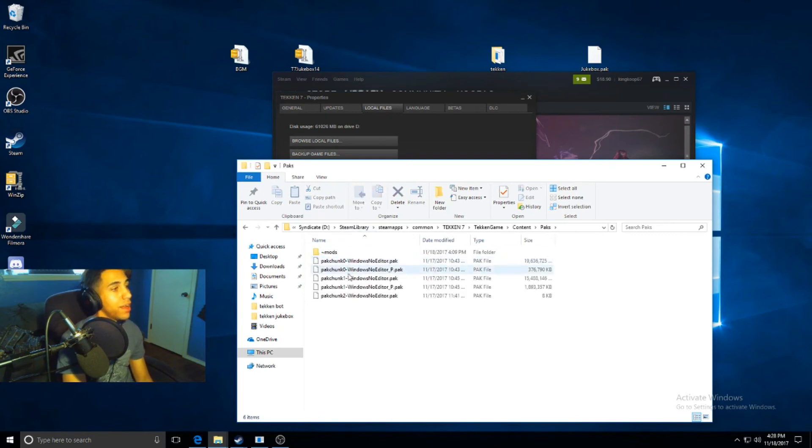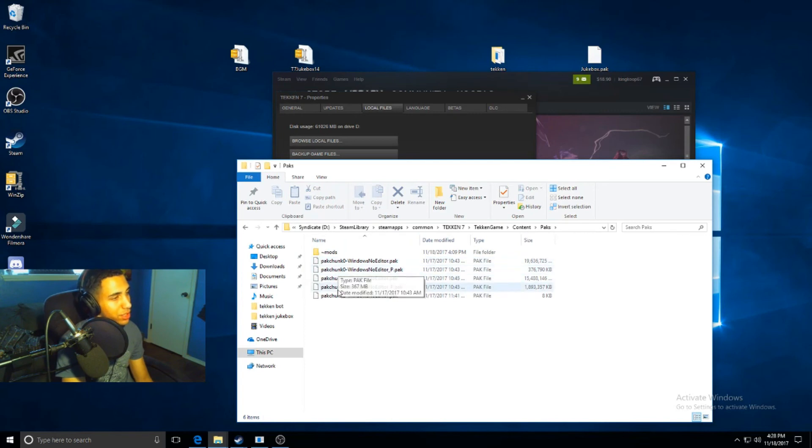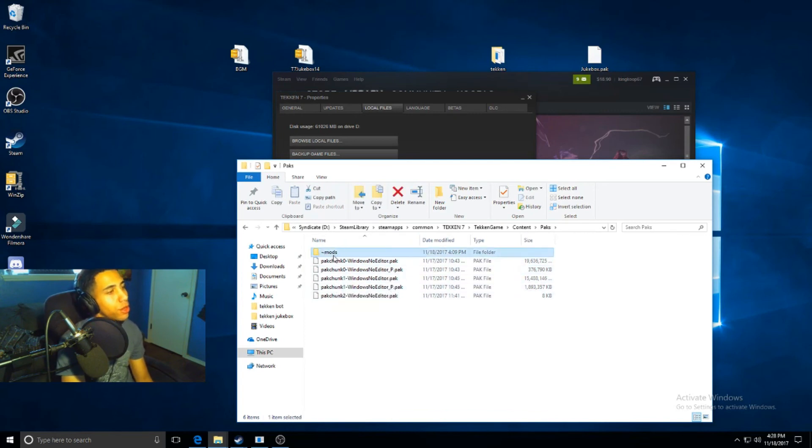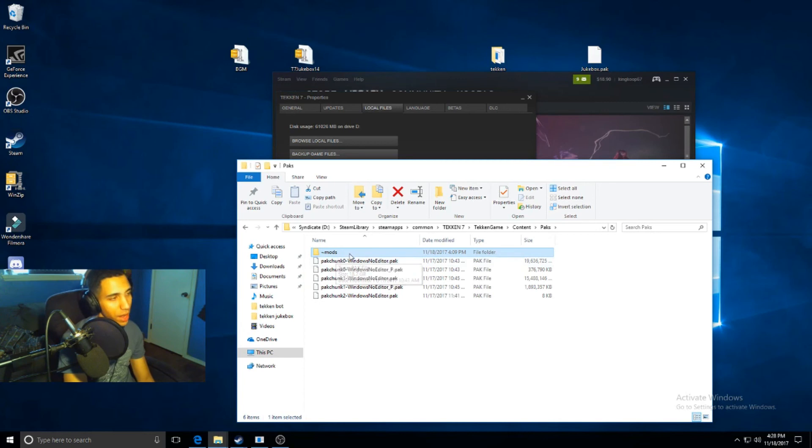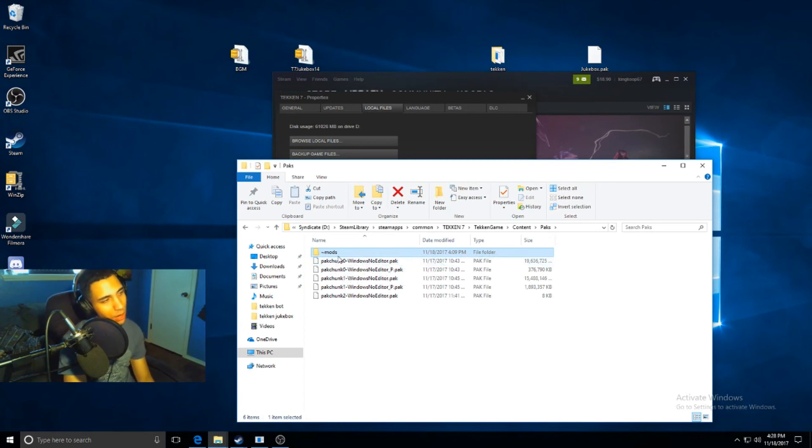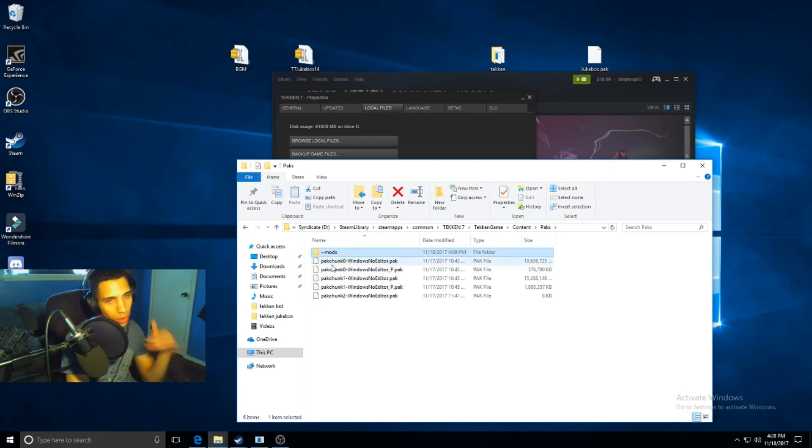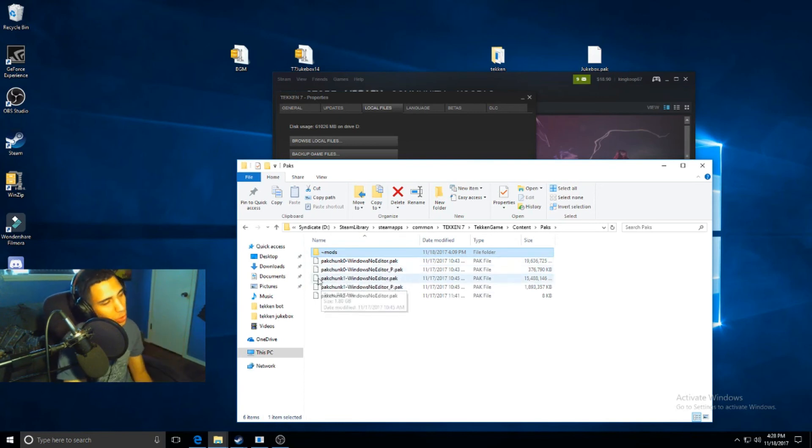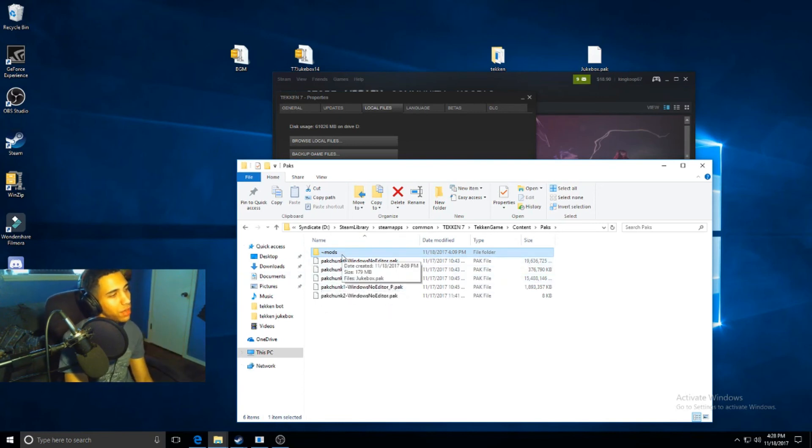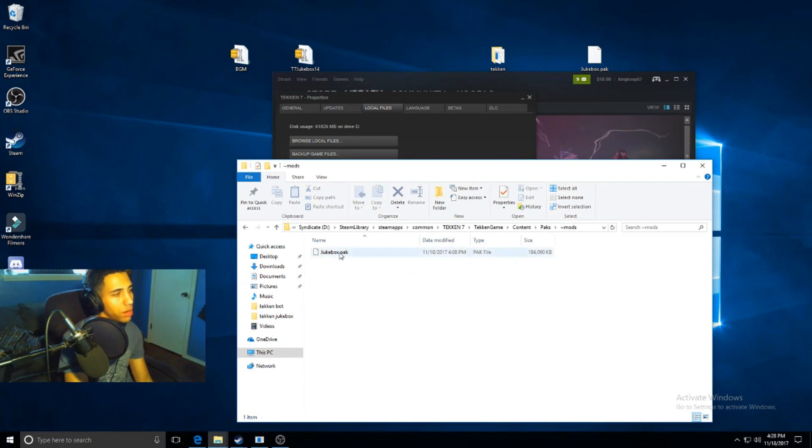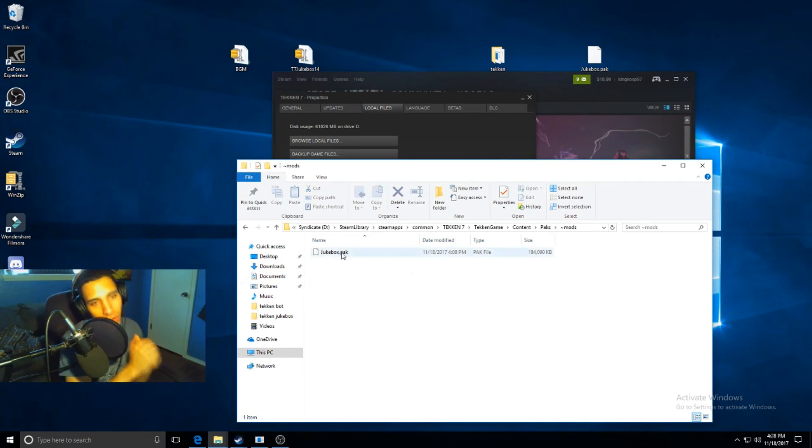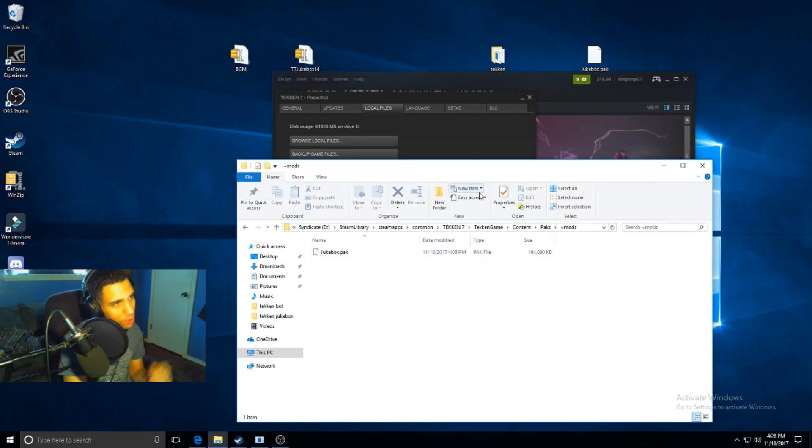After that, you'll have these five pack chunks here. You'll have these five but this folder won't be here. You have to create this folder and name it exactly how I named it right here. You just put the dash and then the mods, and then it's a squiggly line, not just the dash, the squiggly one, and then you'll put mods here. Then you'll open that up and just drop that jukebox pack right into it. After that, you should be good to go.